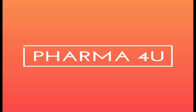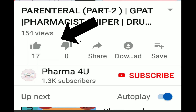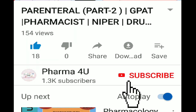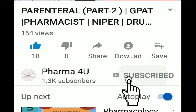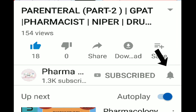Hello friends, welcome to the channel Pharma4U. Please like and subscribe and hit the bell icon for getting more updates on our upcoming videos so you will get the notification.